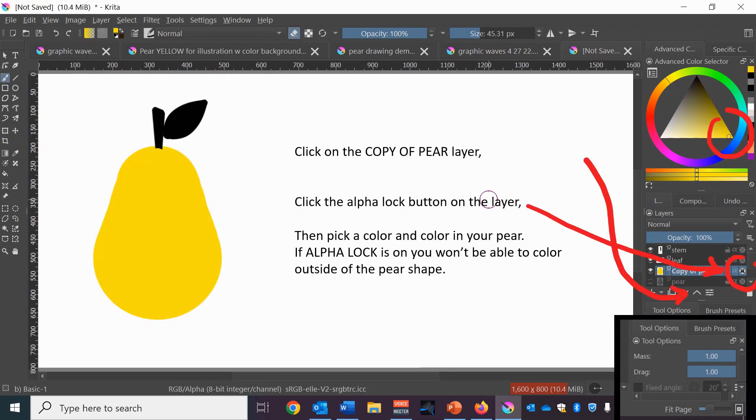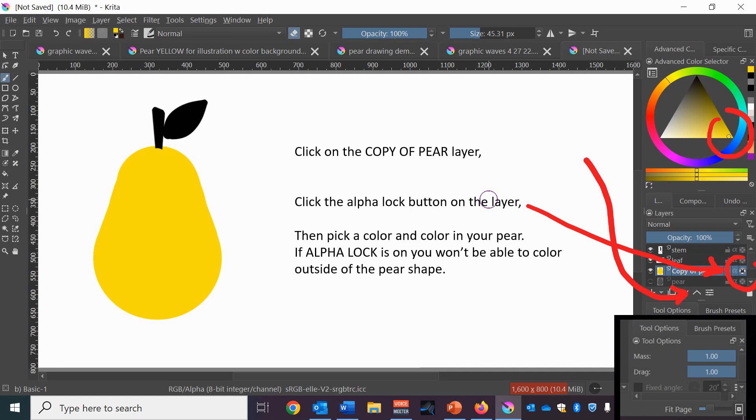Next you're going to click on that copy of pear layer, your original pear shape and click on the alpha lock button to the right of the layer and then move your advanced color selector to a pear color like a yellow or green and then press the alpha lock button on the pear layer and then just draw using the marker tool fill in the color in the pear. You won't be able to color outside of the lines with the alpha lock on so you don't have to worry about staying in the lines at all.